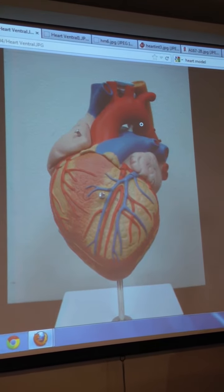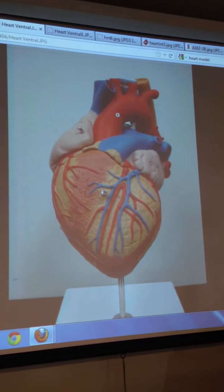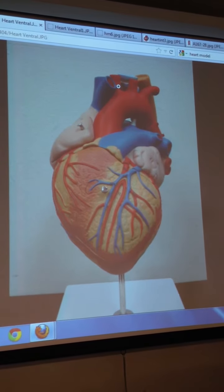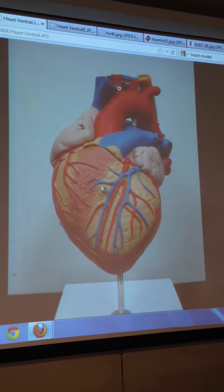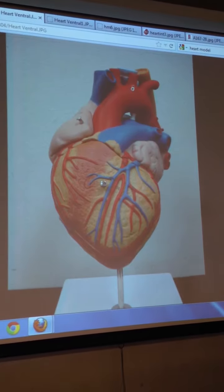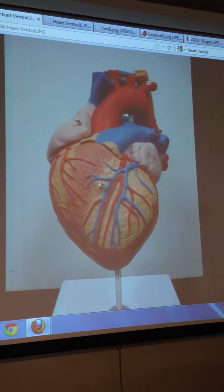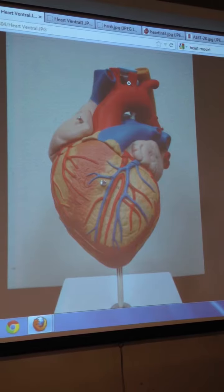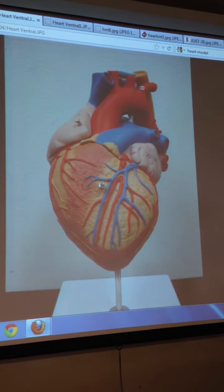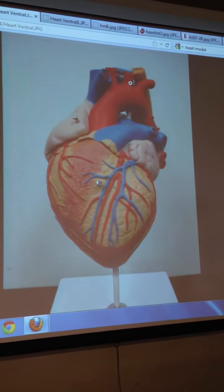Next we have the brachiocephalic, common carotid, and subclavian arteries — those are these three. The best way to learn them is in order as they come off the aorta. This first one, the rightmost, is the brachiocephalic. The middle one is the left common carotid, and the one on the left side is the left subclavian. When talking about vessels in the rest of the body you don't have to specify left or right, but for these two it's important to specify that they're the left ones, as written in the manual.